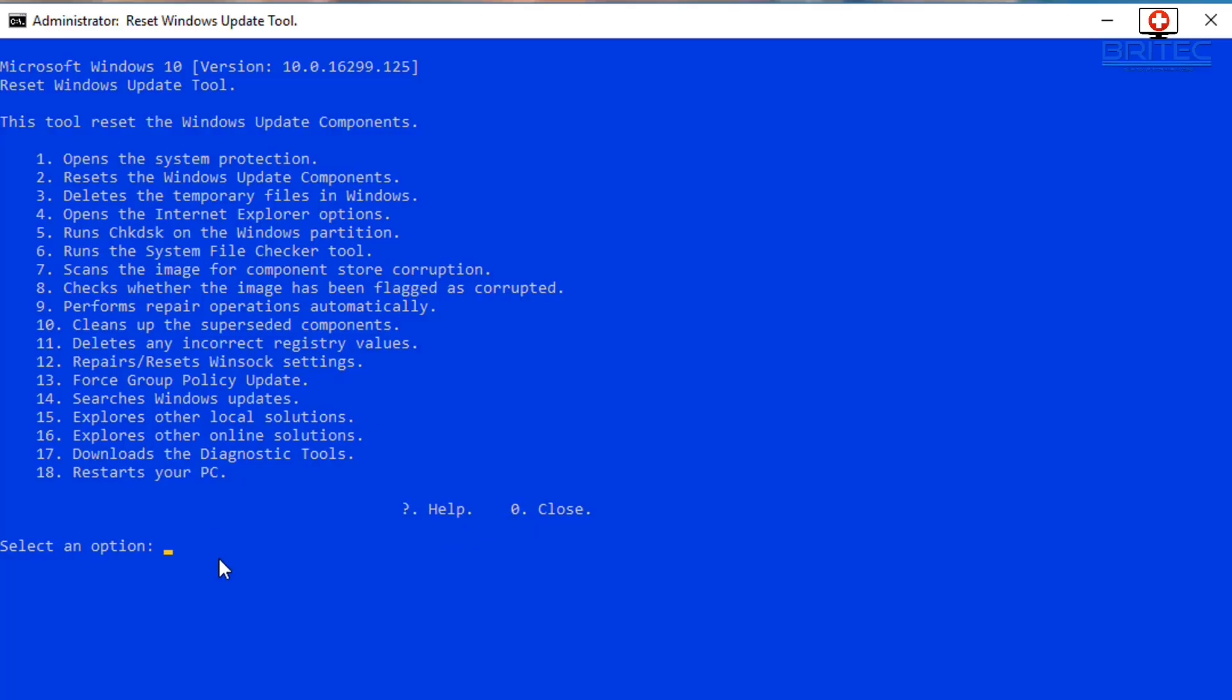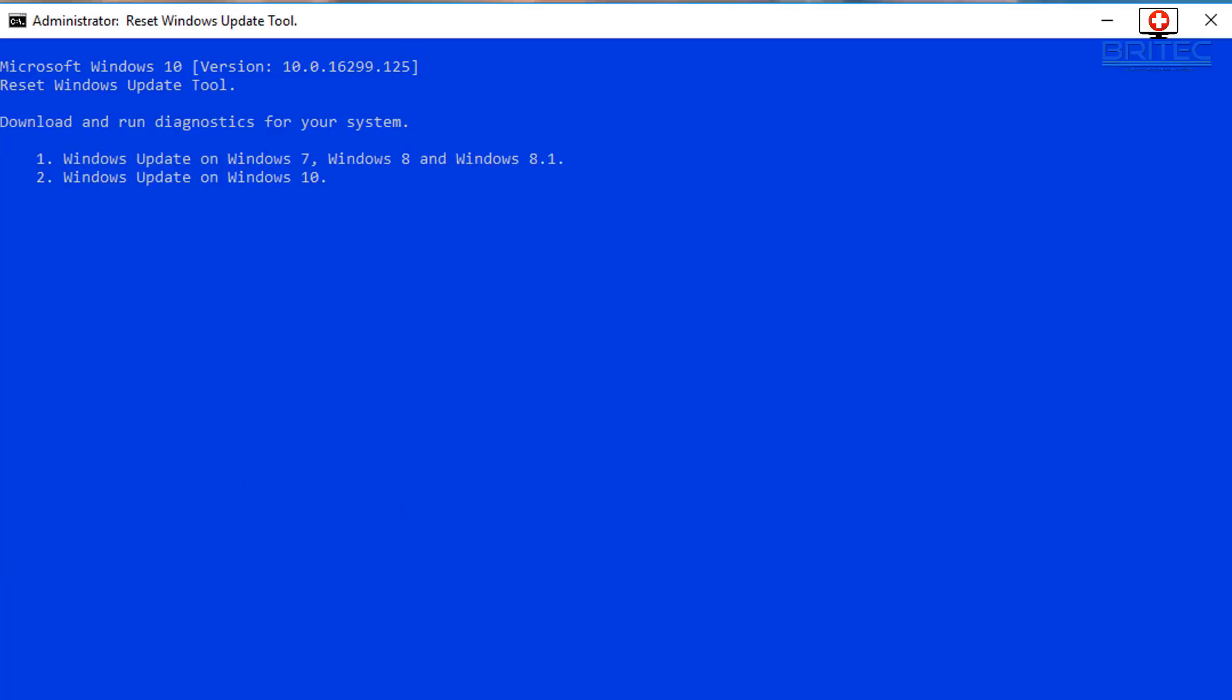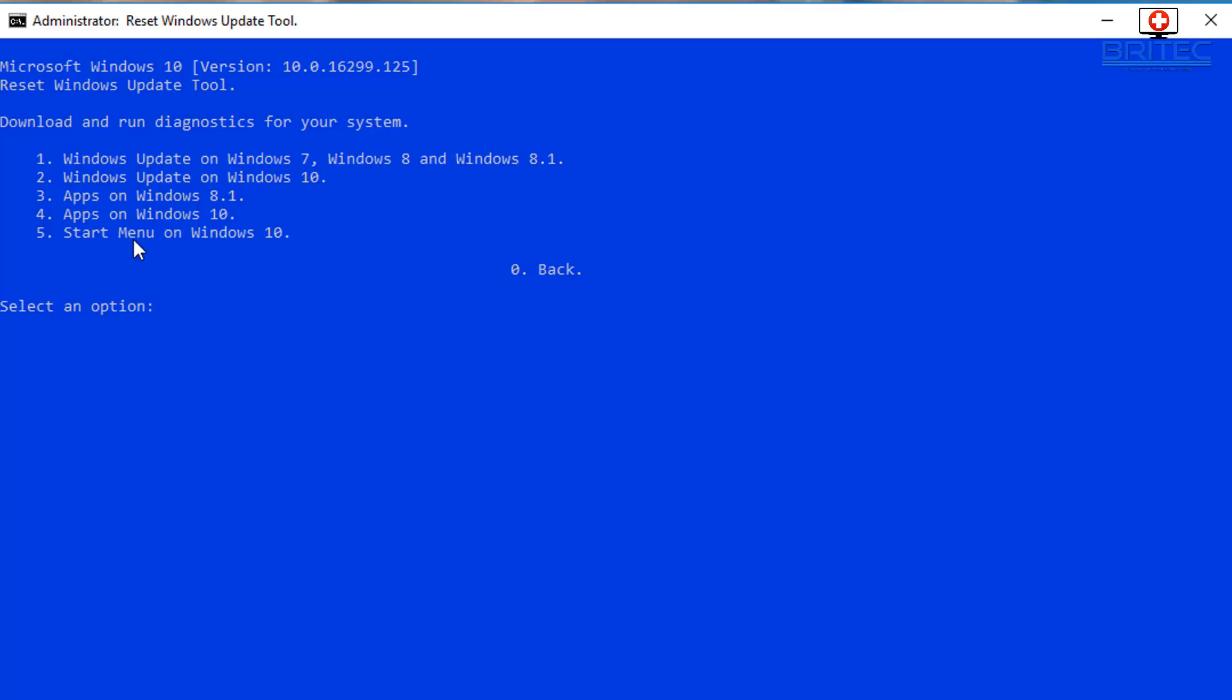So also we do have here you can see downloads and diagnostic tools. So if you type 17 inside here and push enter here, it will give you the Windows Update on Windows 7, Windows 8, and Windows 8.1 and also Windows Update on Windows 10, Start Menu on Windows 10. So you just choose whatever option you want. Let's just say for instance number 2, push enter.